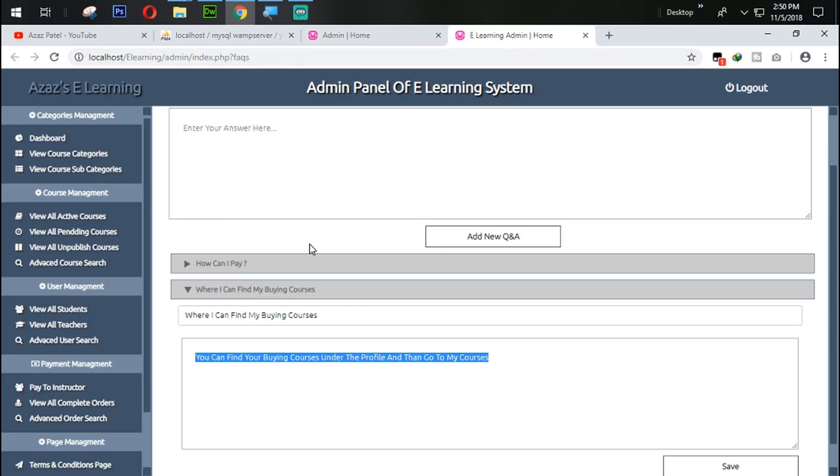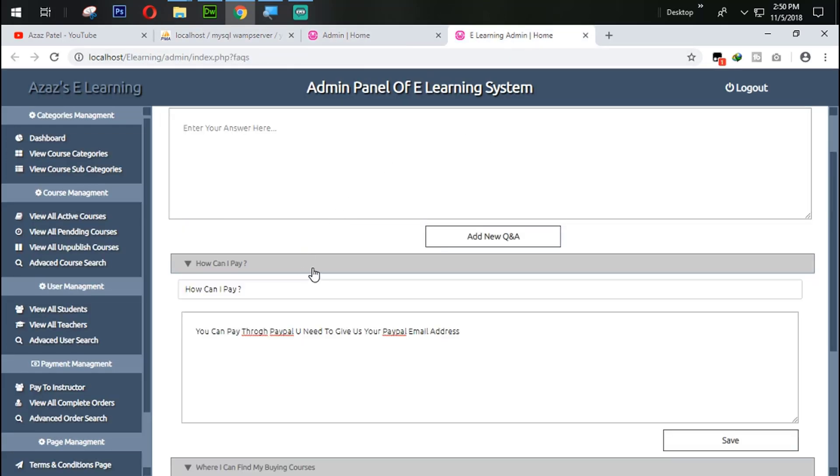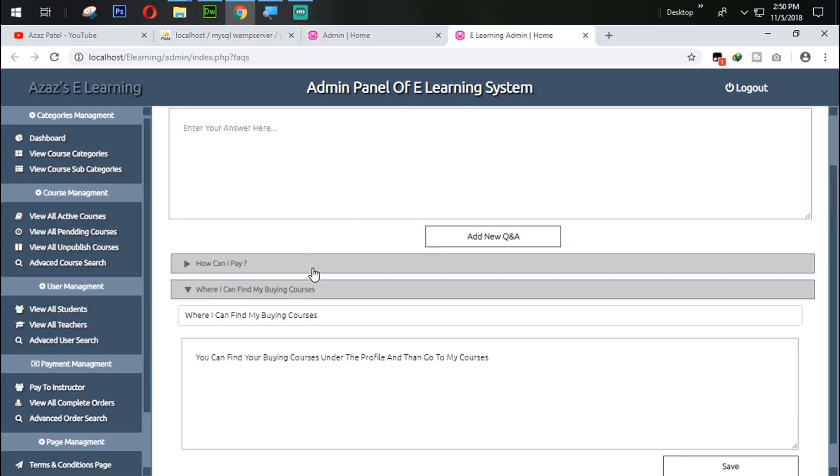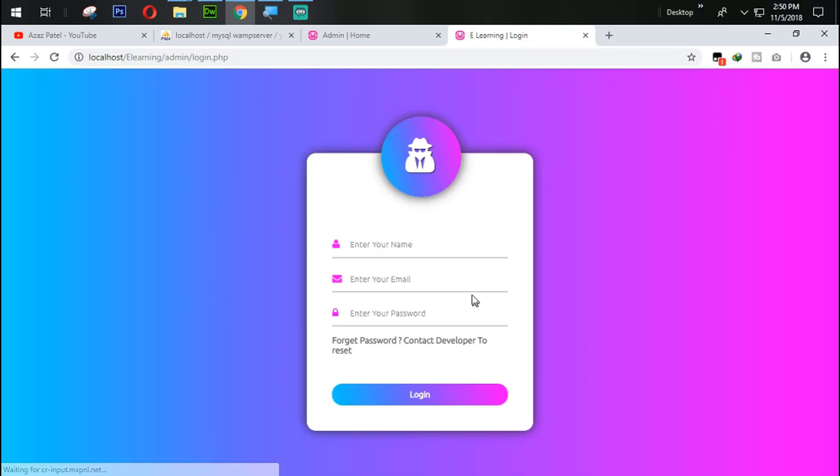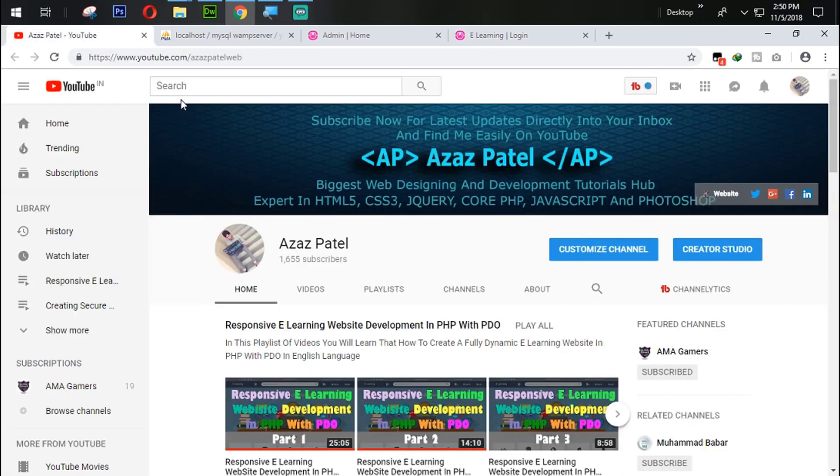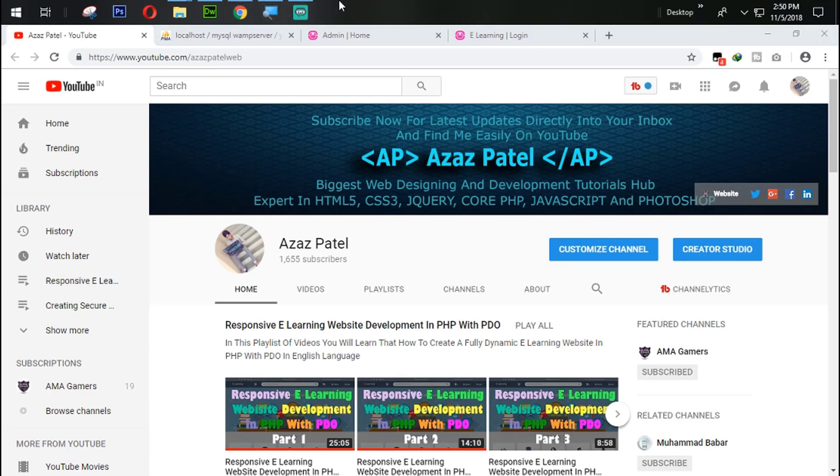So guys I think this is enough for today. If you guys like my videos then like and share my videos. And if you have any questions in your mind then comment below. And don't forget to subscribe the channel. Stay connected with me, stay tuned. We will meet you in next tutorial. Goodbye.